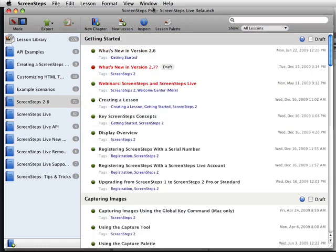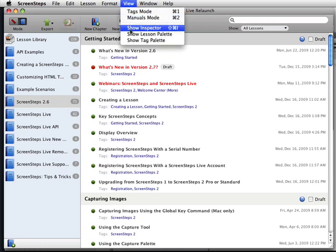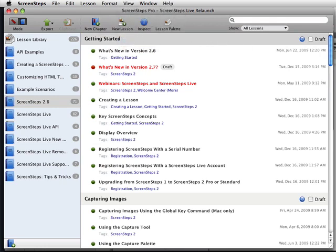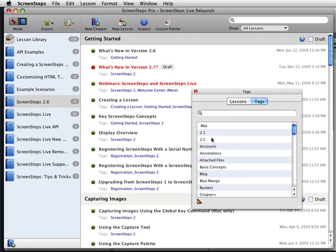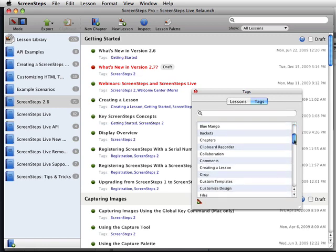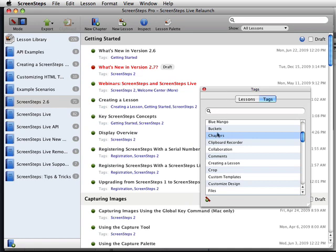We've also added a tag palette. So if I come up here to show tag palette, this gives me a list of all the tags in my library. I can take these tags and drag them onto existing lessons to easily tag lessons from the table of contents. I can also create new tags right here using a new tag button.